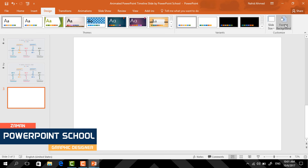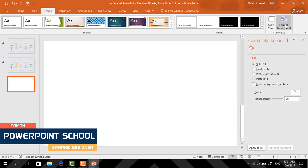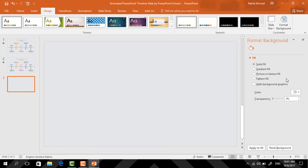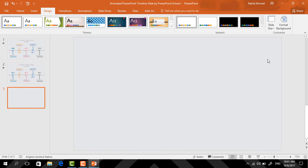First, go to Design, click on Format Background, and from here I will change the background color, then close it.